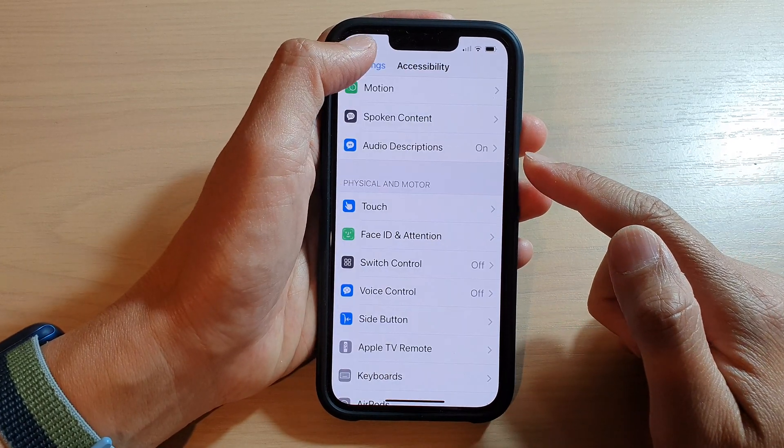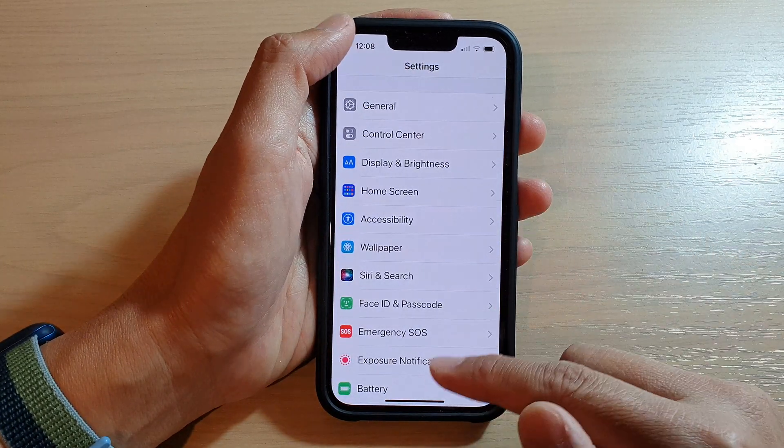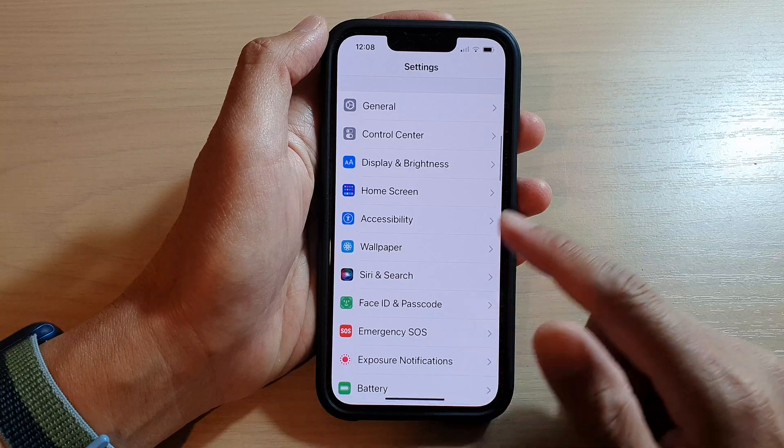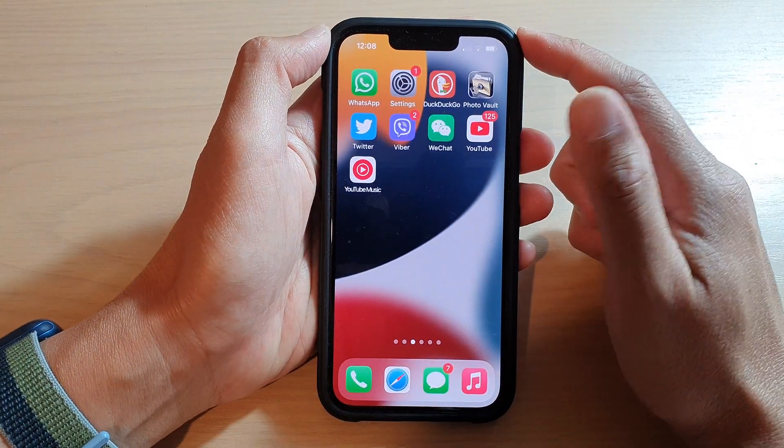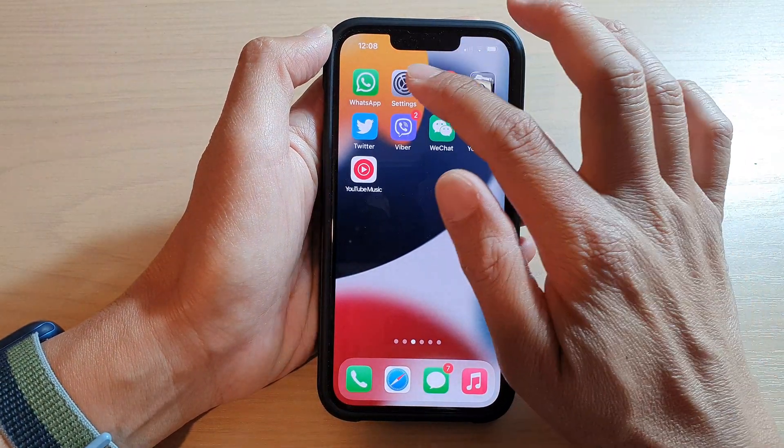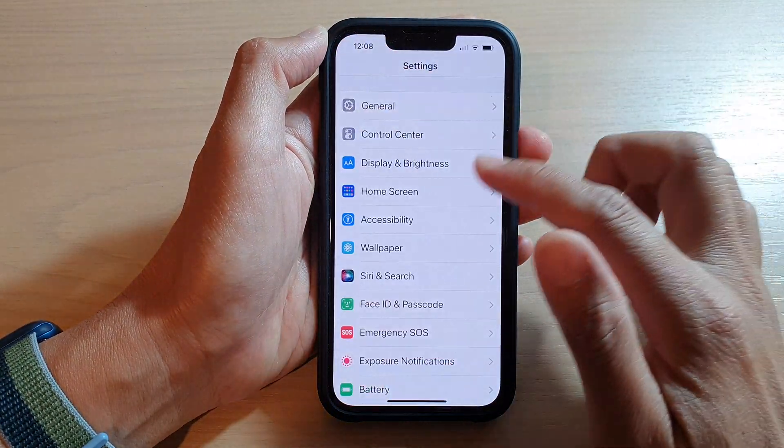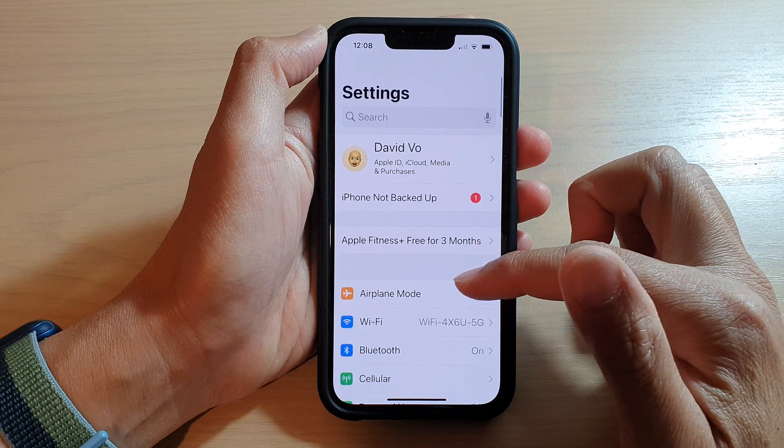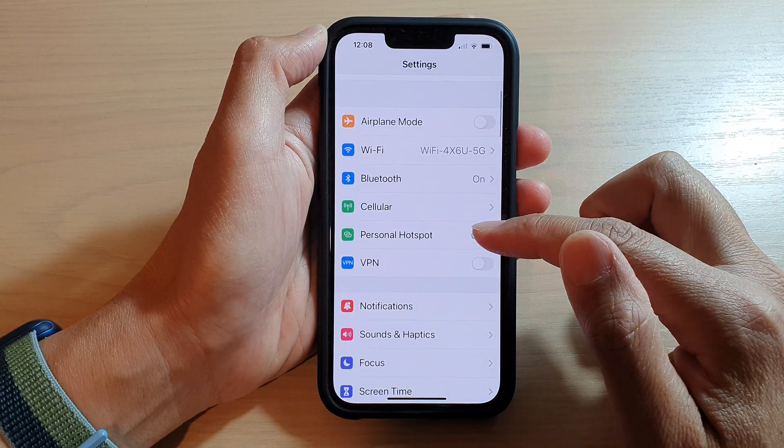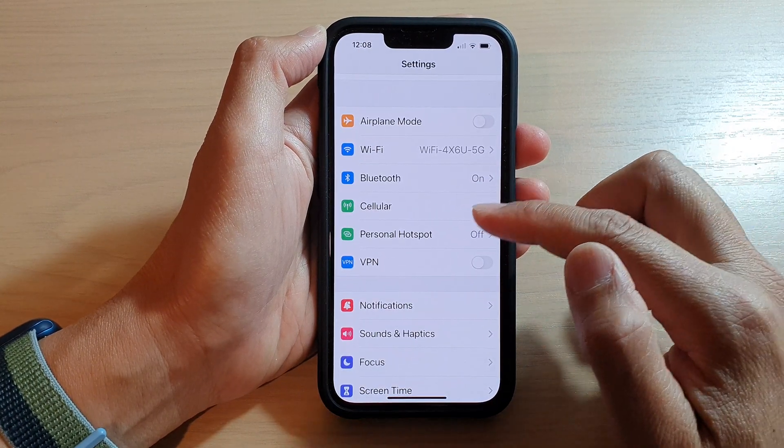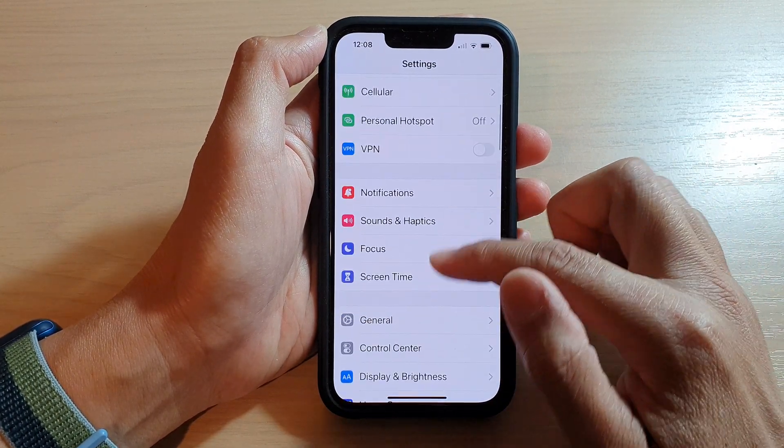First, let's go back to the home screen by swiping up at the bottom of the screen. On the home screen, tap on Settings. In Settings, go down and tap on Accessibility.